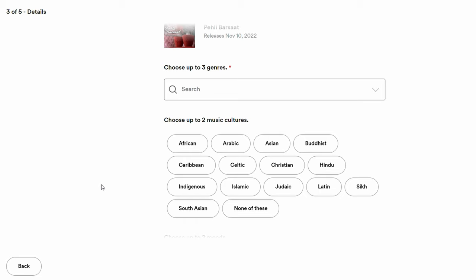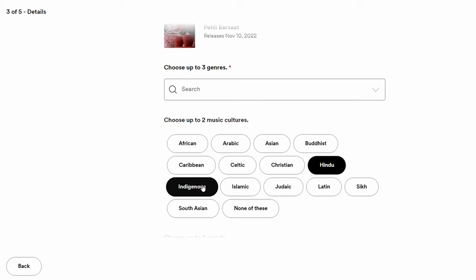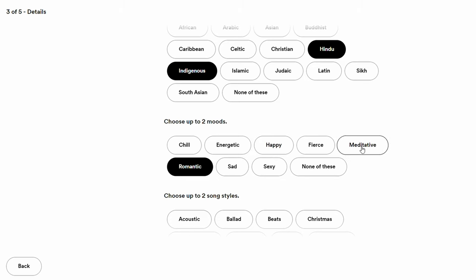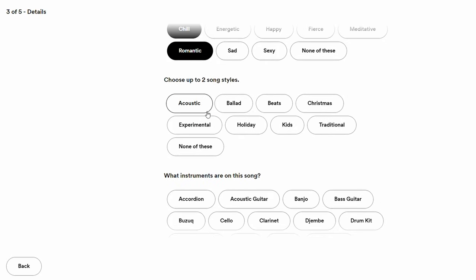You also need to choose at least two cultures that your song relates to — I'll go with Hindu and Indigenous. Then choose up to two moods your song portrays. Mine is Romantic and Chill. Then select up to two song styles — none of the listed options like acoustic, ballet, or holiday apply to my song.